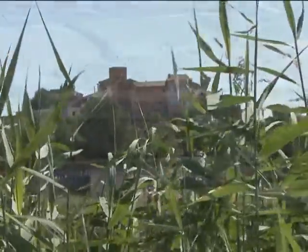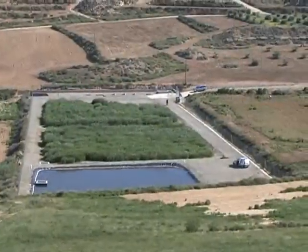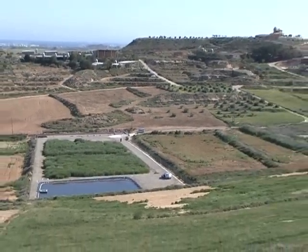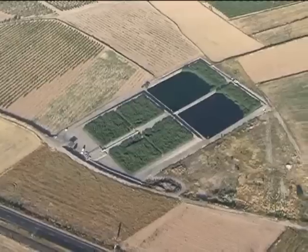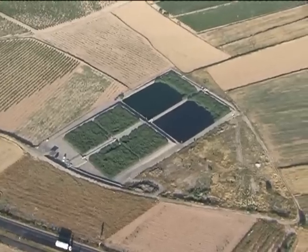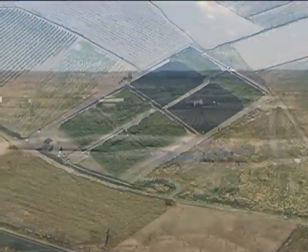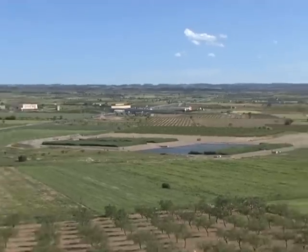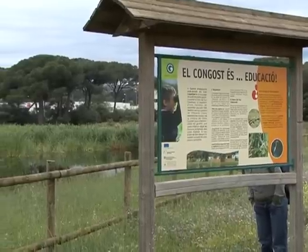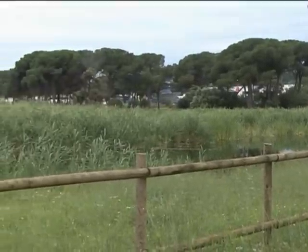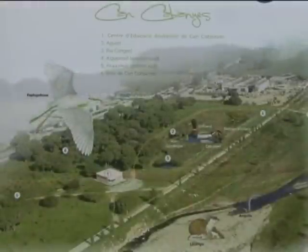Constructed wetlands are increasingly being employed for wastewater treatment in small communities. The main advantages are that they are simple to operate and do not require skilled labor. Energy and economic demands are low. The process does not generate waste and is very adaptable to the rural landscape. Furthermore, they have no visual or audio impacts and can act as environmental restoration projects.